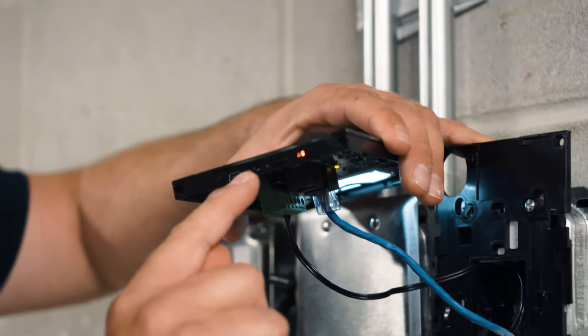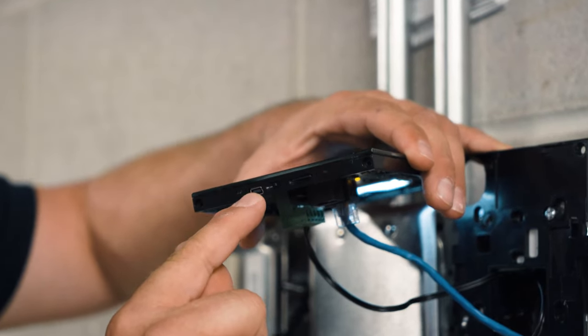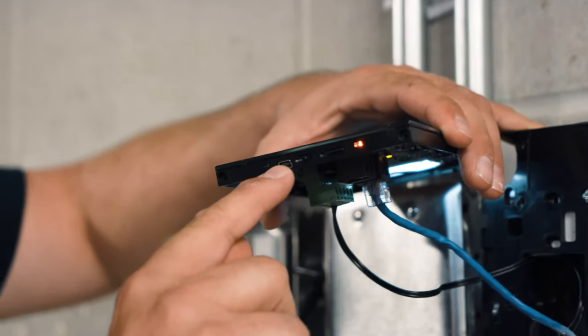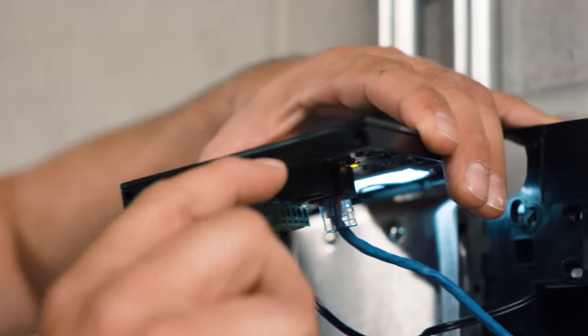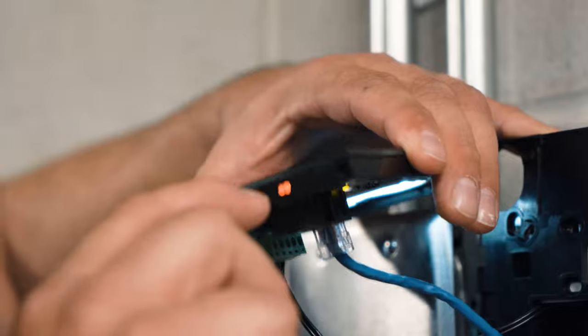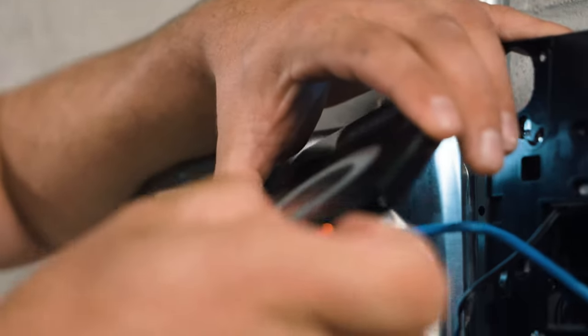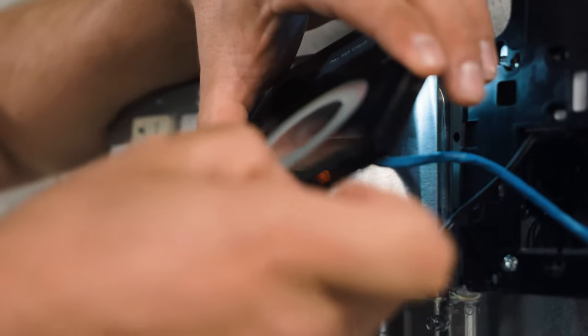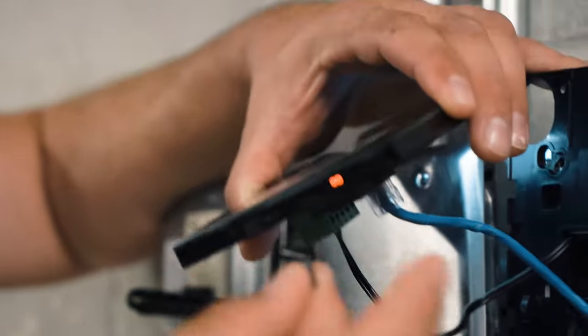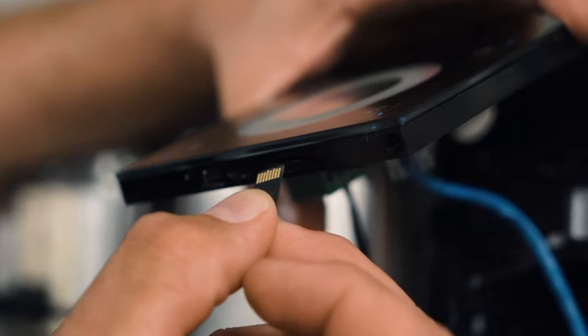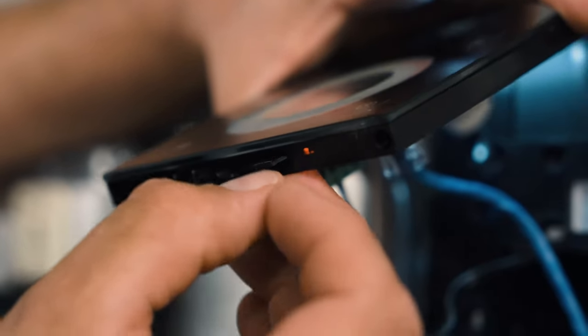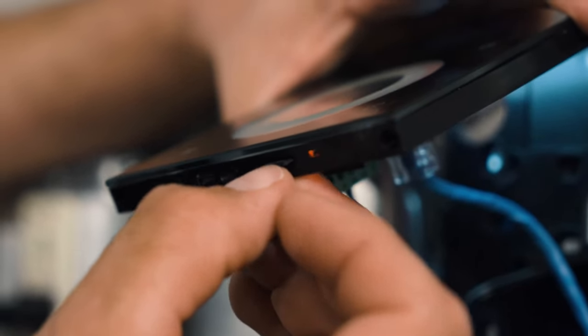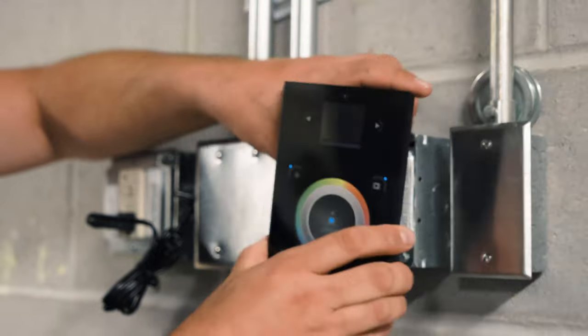So on the bottom side here we have our USB connection that we're going to be using to connect our computer, and then we have our SD card right here which goes in right like that. Get that in there.